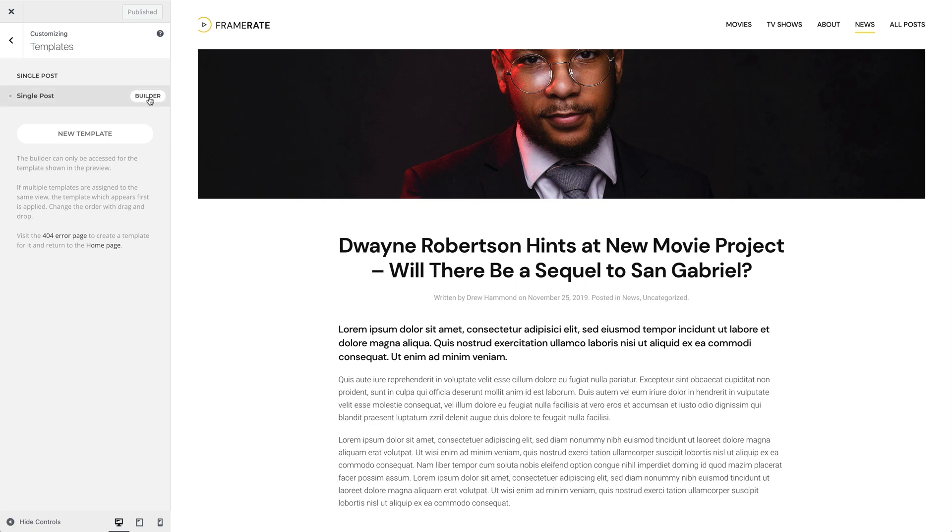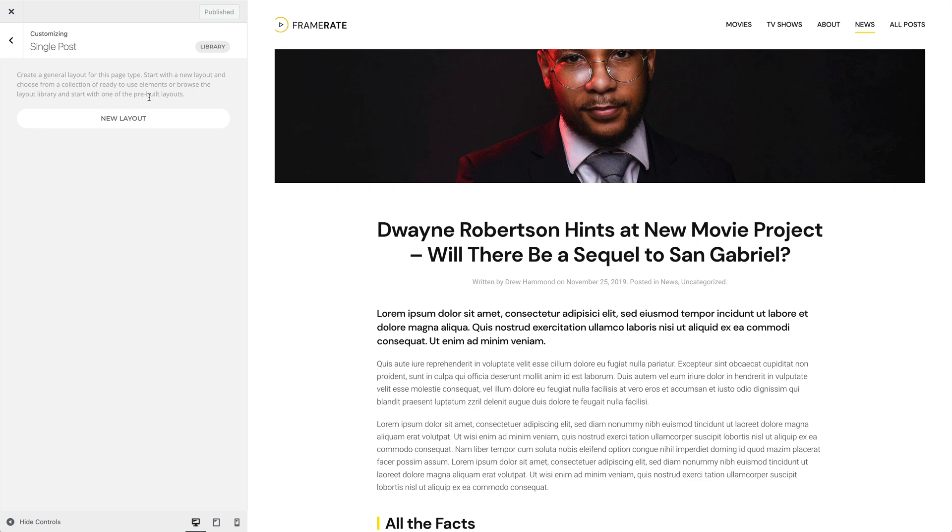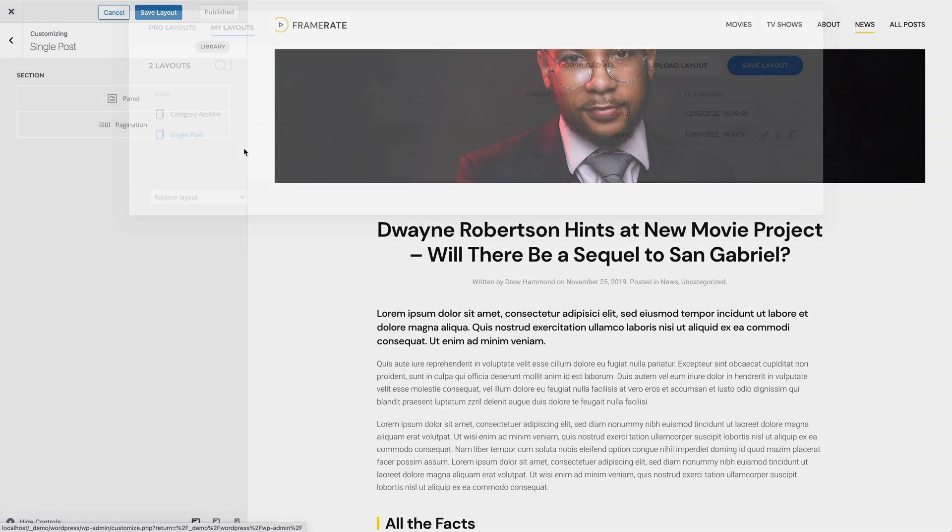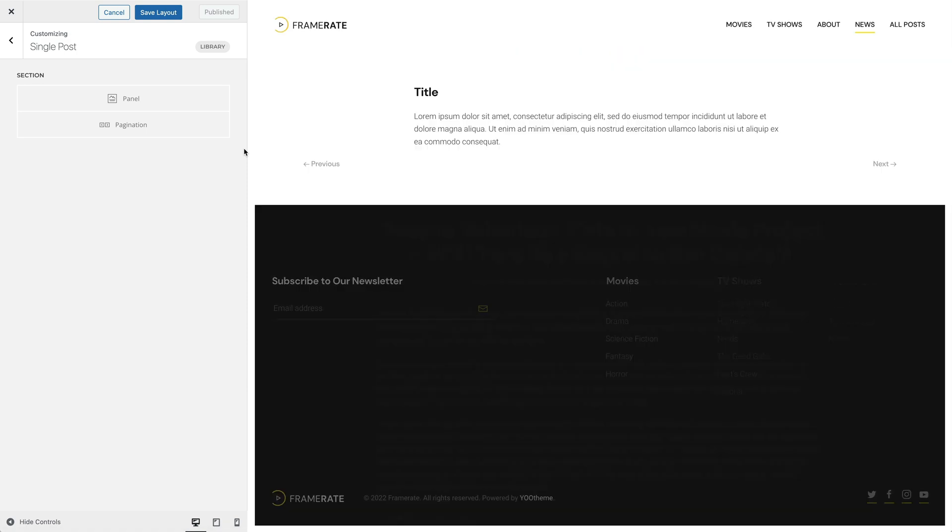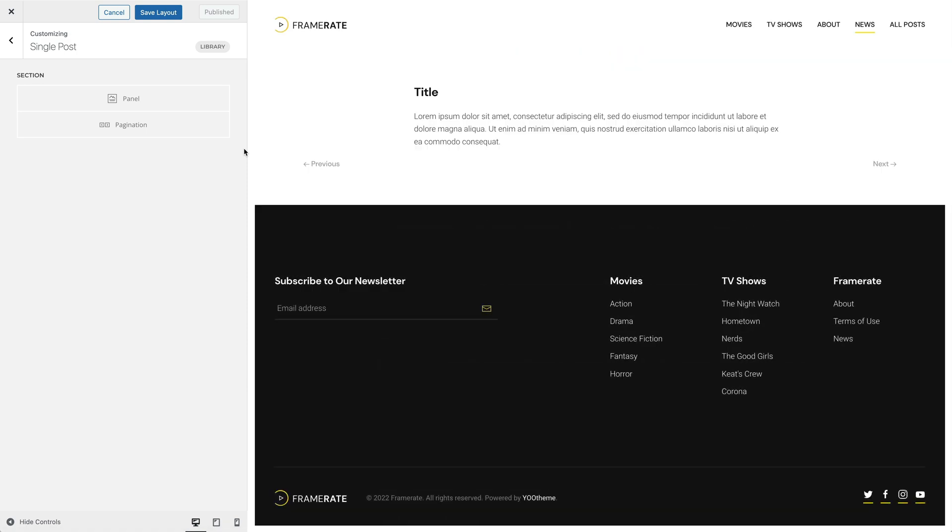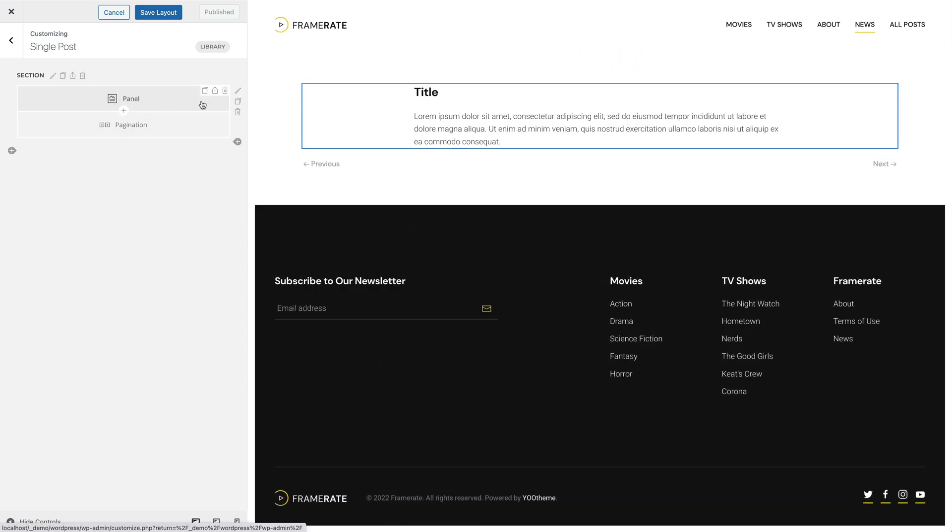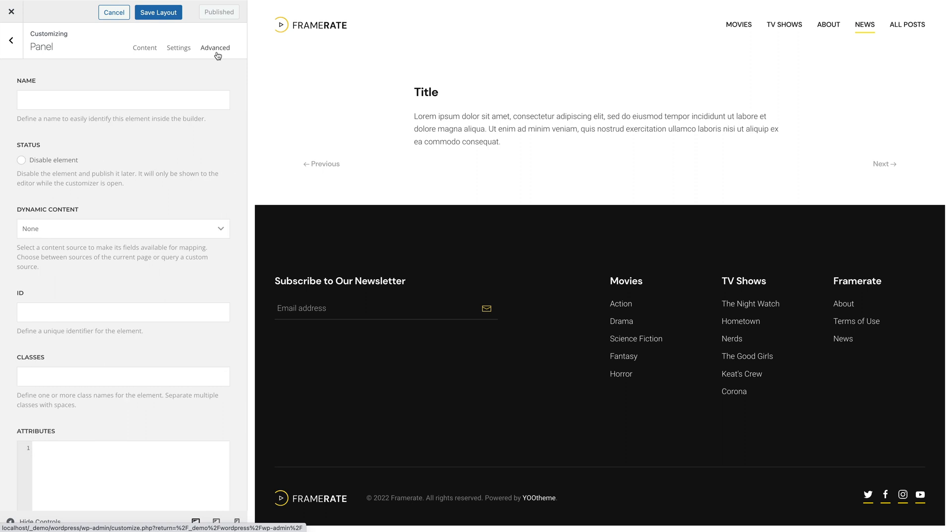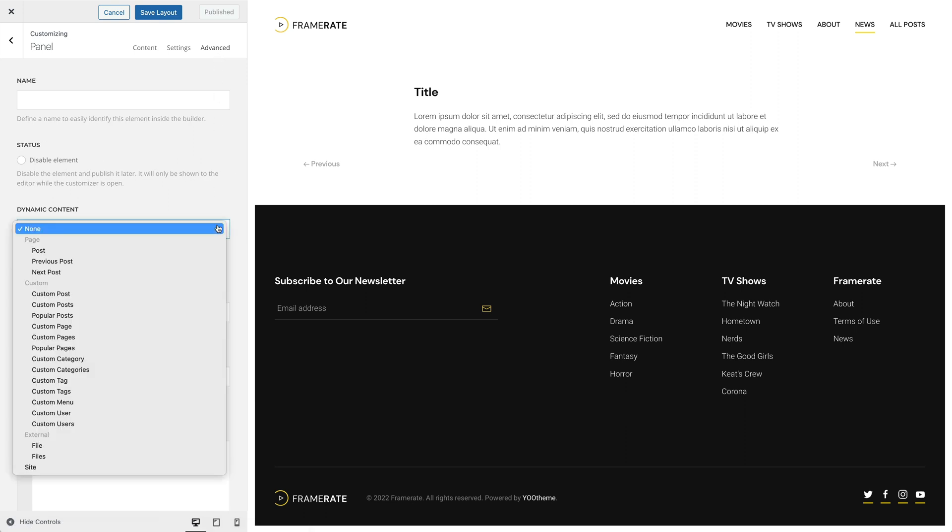Now let's create a layout for this template. I have already prepared a layout which I saved in the layout library. To map the content of our post to the panel element, we first need to select it as the content source. Since it is the source of the current page, you can find it under Page.